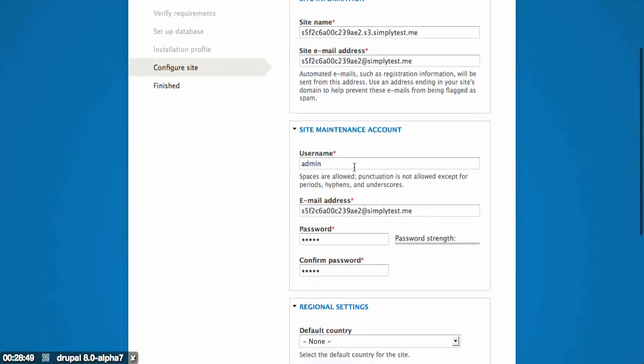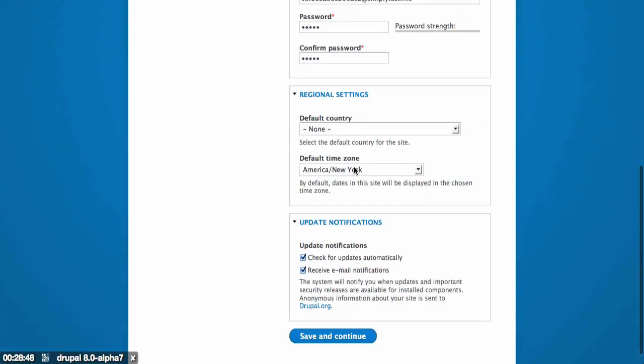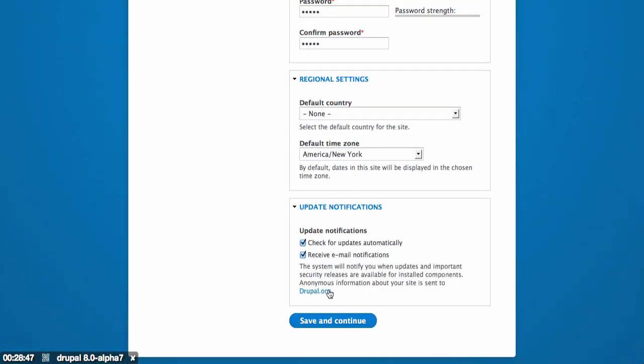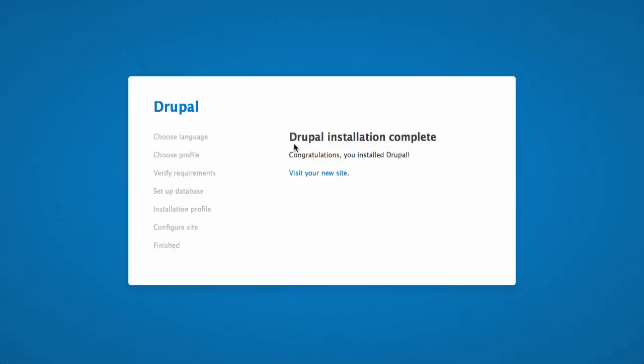Once again, all of the defaults should be fine. Everything will be blown away at the end of this. So I'll scroll to the bottom and click save and continue. There we go.